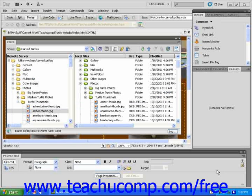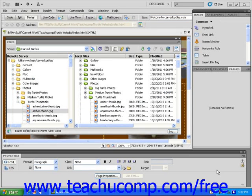In this lesson, you will learn how to download files from your remote server. In order to complete this lesson, you will need to have previously uploaded or put files onto the remote site.